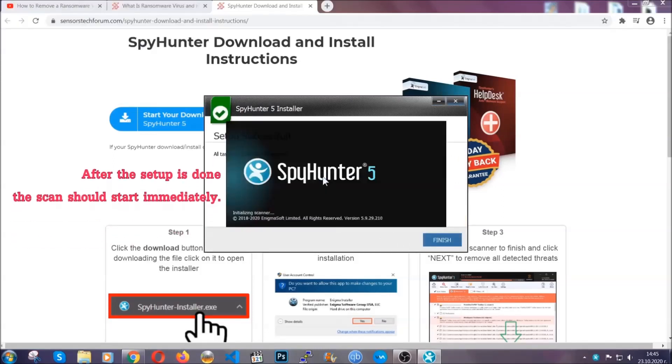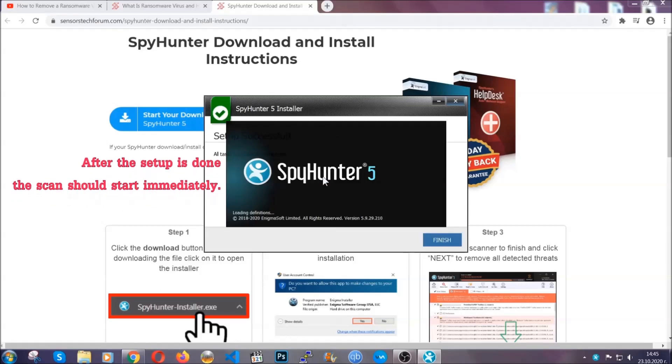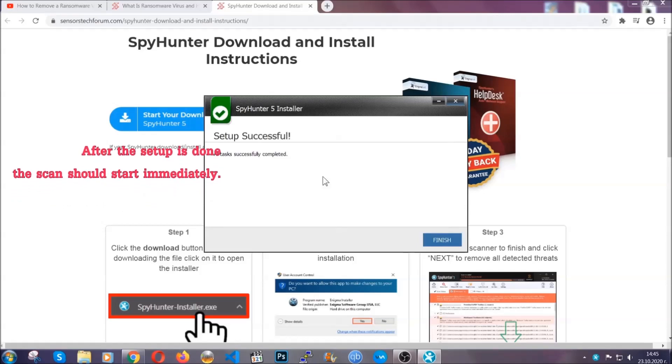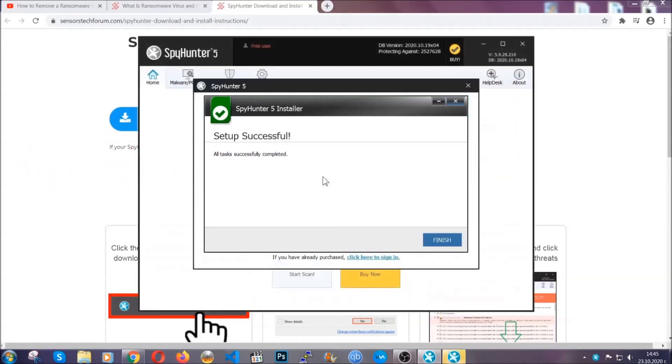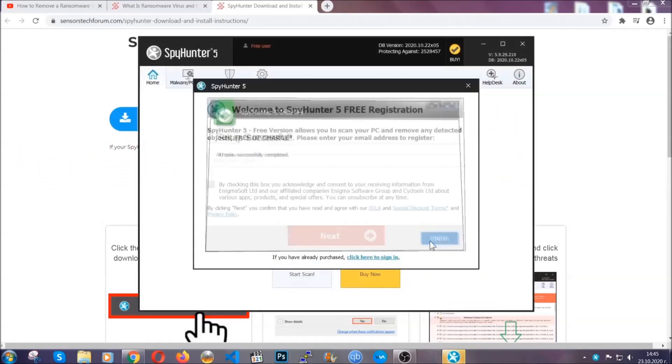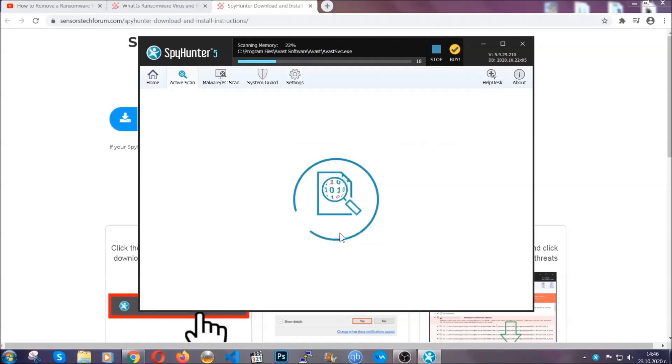Installation should take one or two minutes depending on your computer. After the setup is done the scan should start automatically, and when it's done you click on finish and the scan is gonna start.